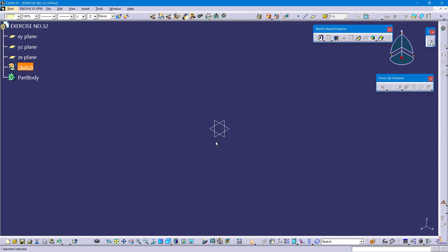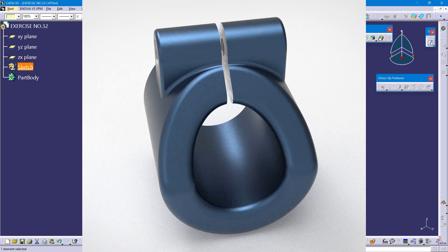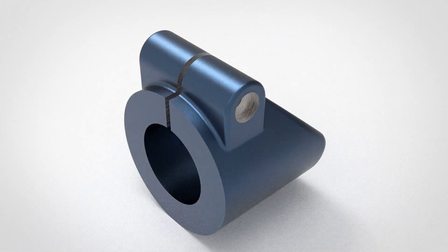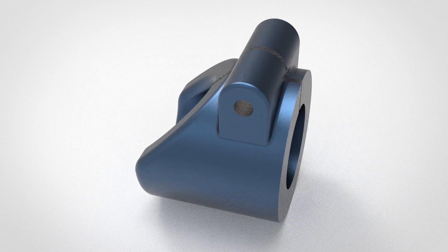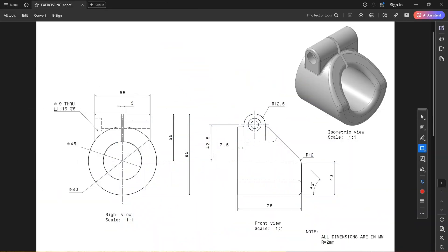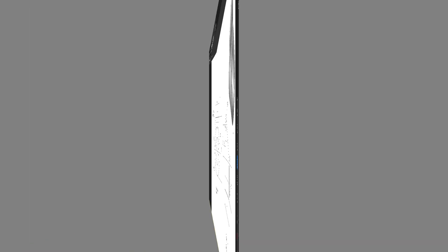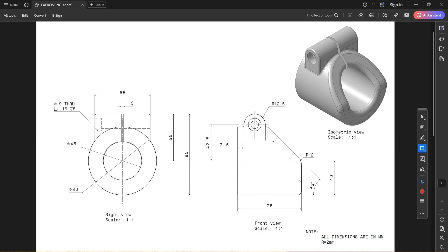Hello and welcome back to the part modeling tutorial. In this video we will design this part. This is the drawing of the part. Let's start our tutorial. First I am going to design this portion in the front view.